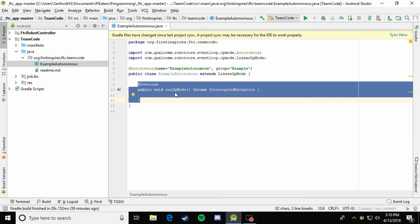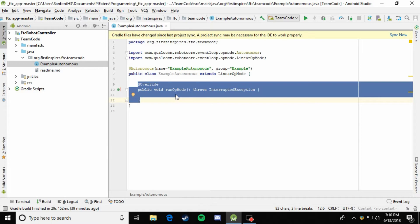What this does is it runs once when the init button is pressed. And instead of looping over and over again, it's just going to go through it linearly one line after the other until it's finished. So it never loops, it never repeats. It just goes straight down the list until it's done.